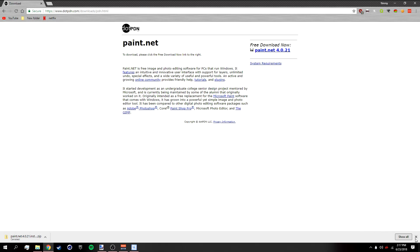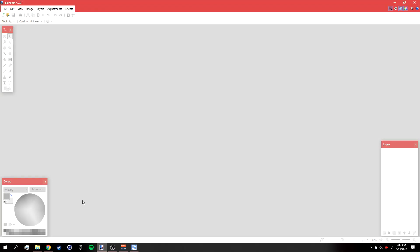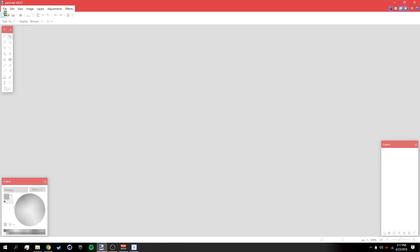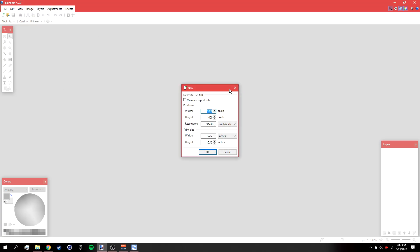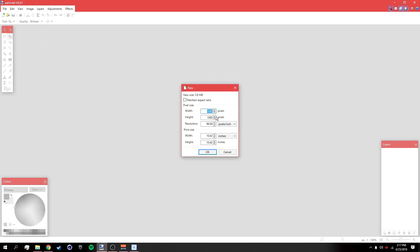I suggest that you watch that. Once you have paint.net and all the plugins installed, open up paint.net, go to File > New, make the width 1000 and the height 1000, and then click OK.